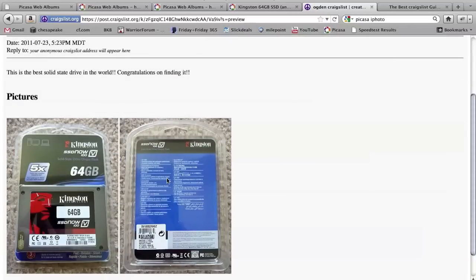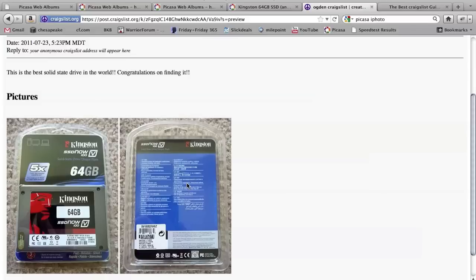So as you see there, this is much higher quality than anything you would get uploading from the Craigslist uploader. It looks great, it's really easy to achieve, and it will definitely get people more seriously interested in your ads.